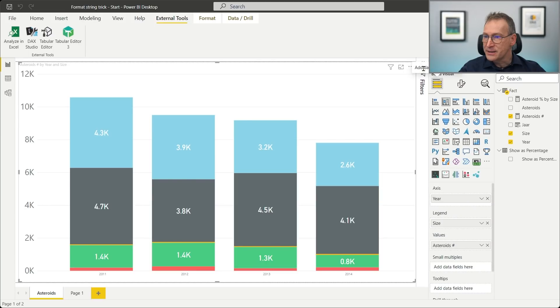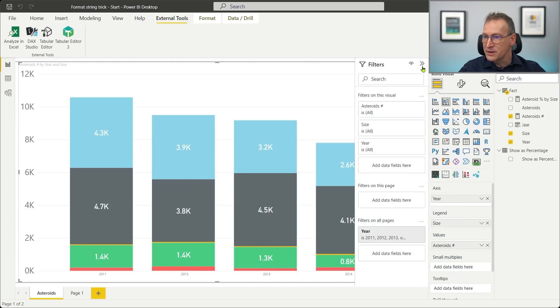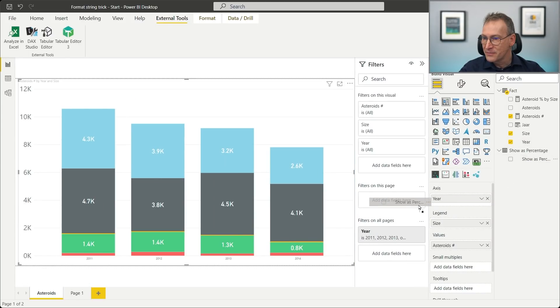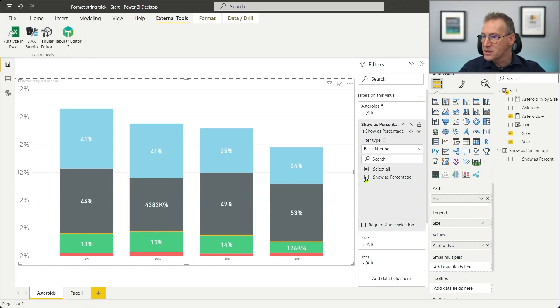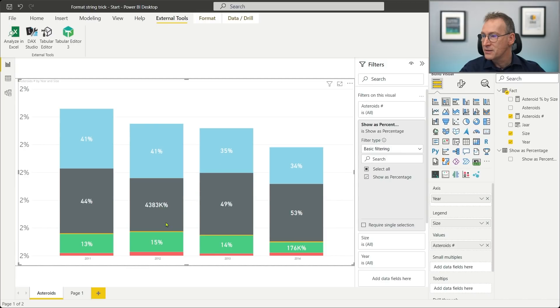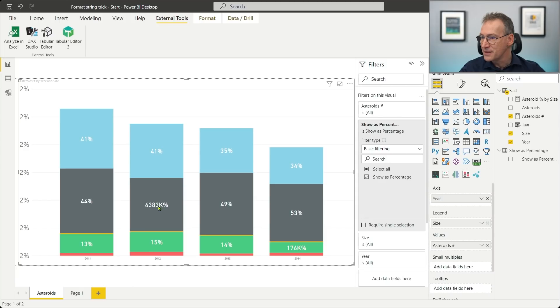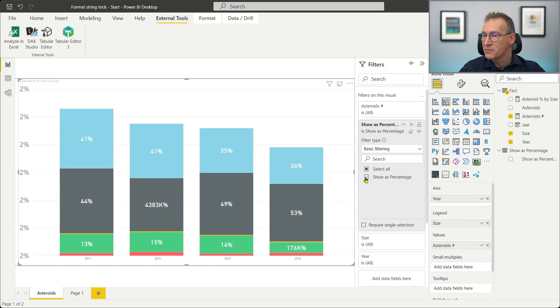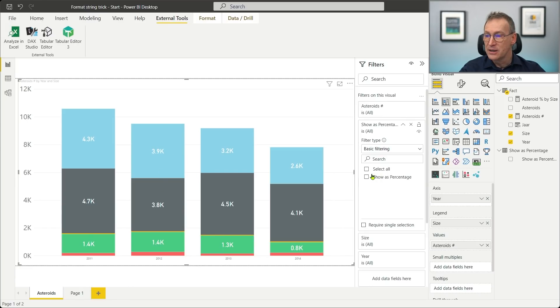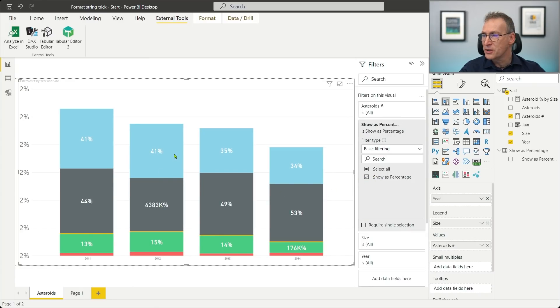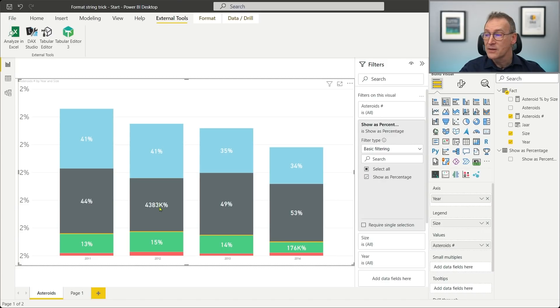I can add it here as a filter on the visual. And if I click on show as percentage, you see that it shows 41%, 41%, 35%. And here is my problem. Look at this number, 4383%. Now, this is kind of weird. From where does this number come from? Because if I look at the total, it's 3,800, 3,900. So that value, that should be close to 40%, like 40% or 39%, it cannot be that number.